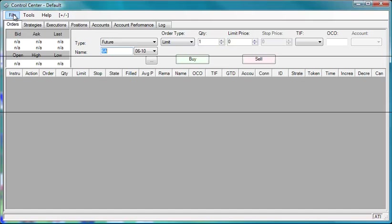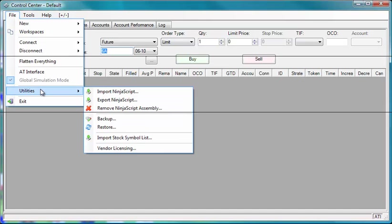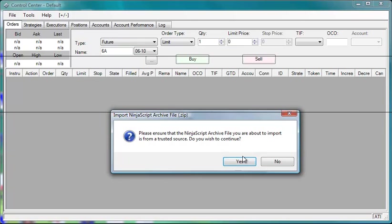We're going to click File, Utilities, Import Ninja Script. When it asks if we want to continue, we are going to say Yes.